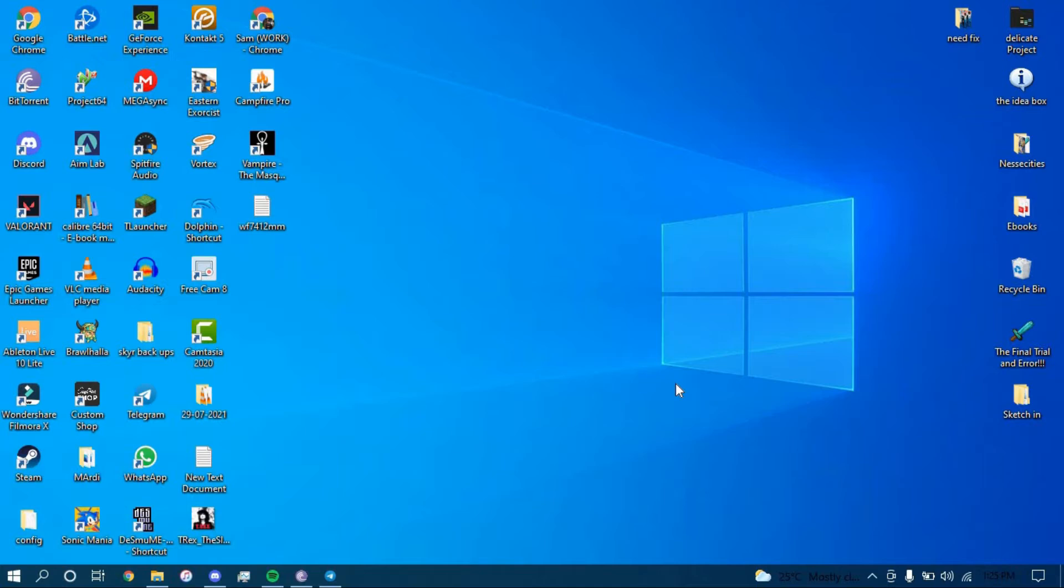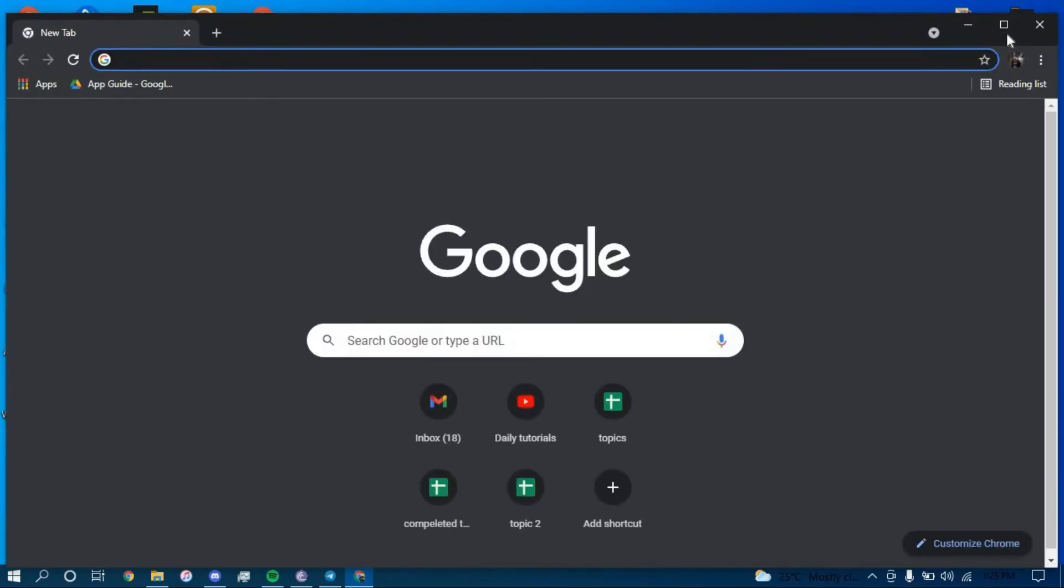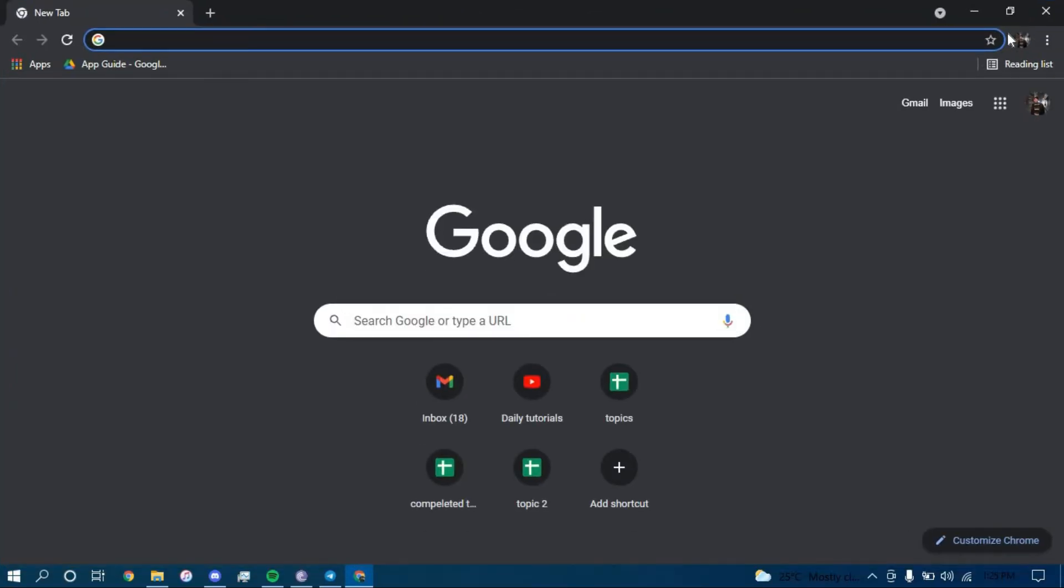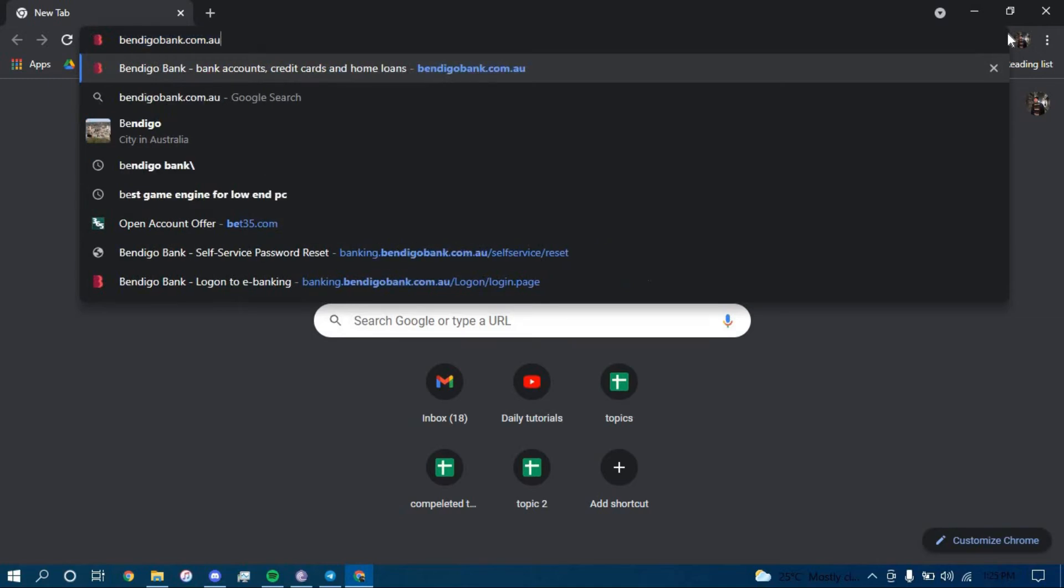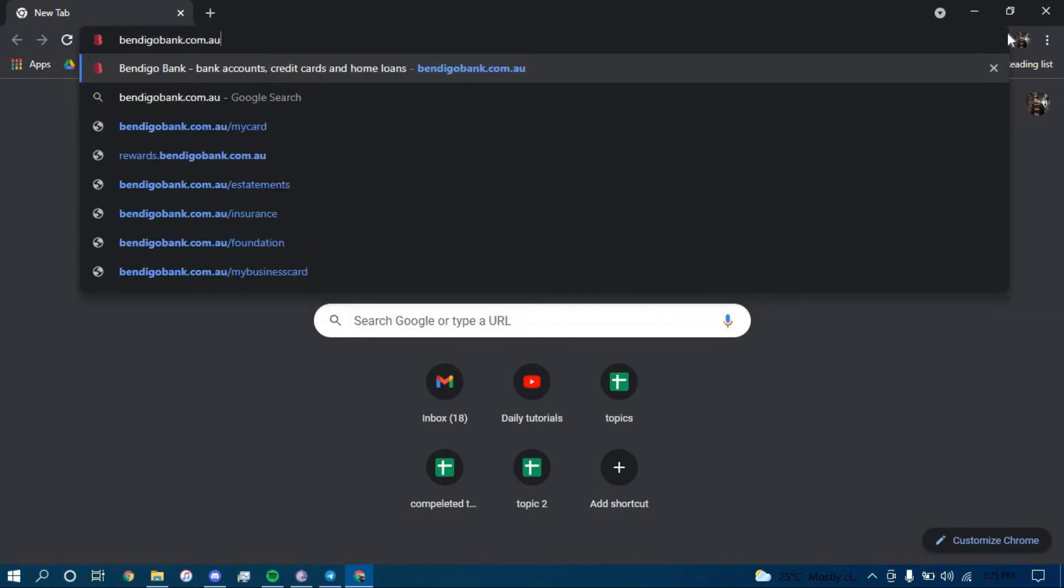First, make sure you have a good internet connection and it's working properly, then go ahead and open up a web browser. On the search bar, type in bendigo.com.au and press enter.